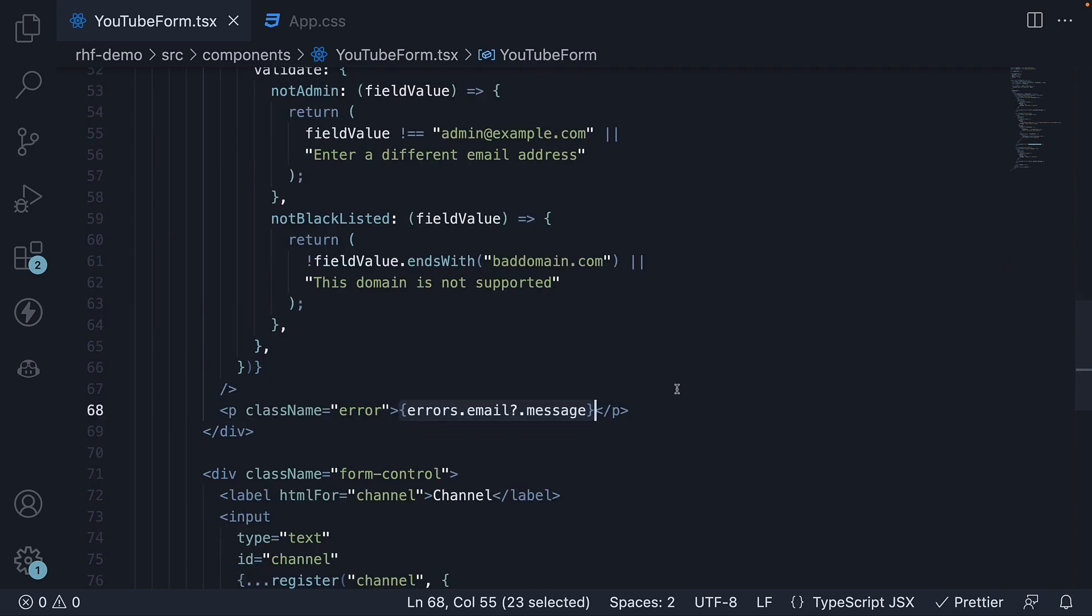I hope these 10 videos have given you a good understanding of what React hook form is and how it simplifies dealing with forms in React.